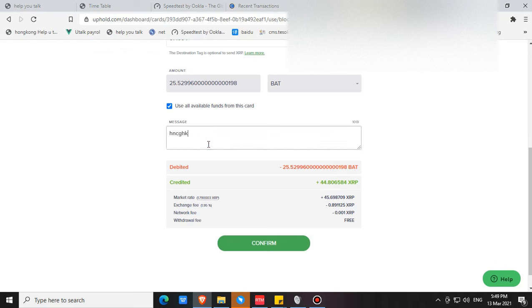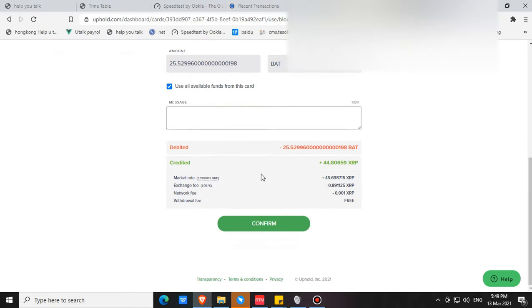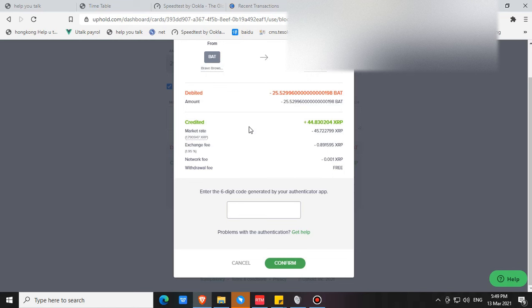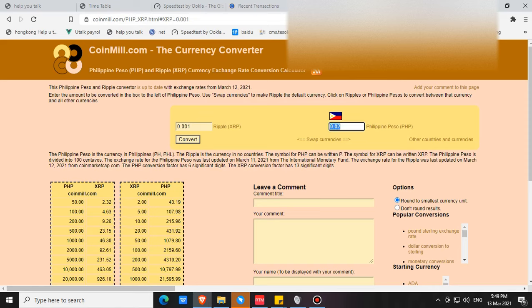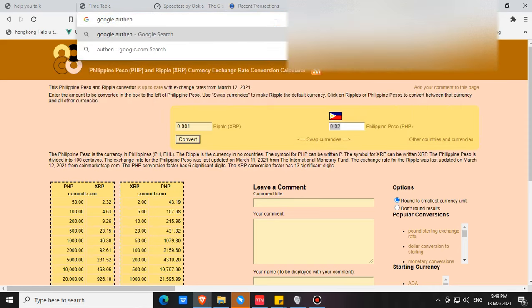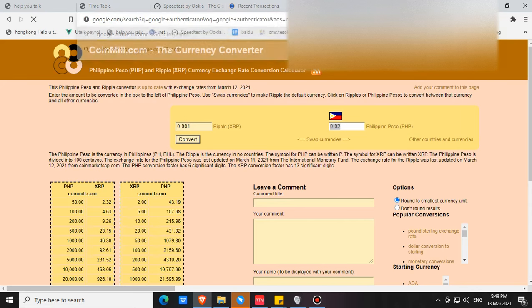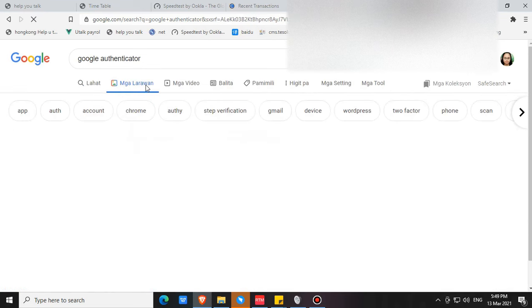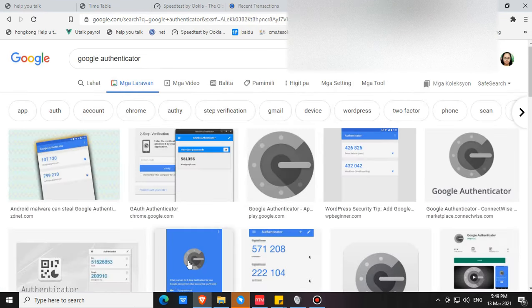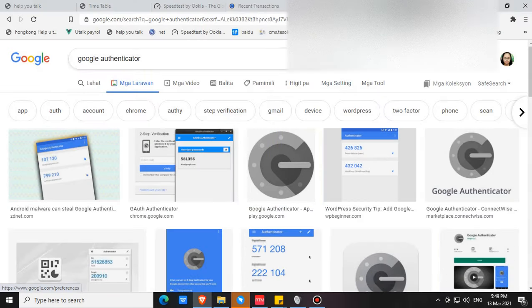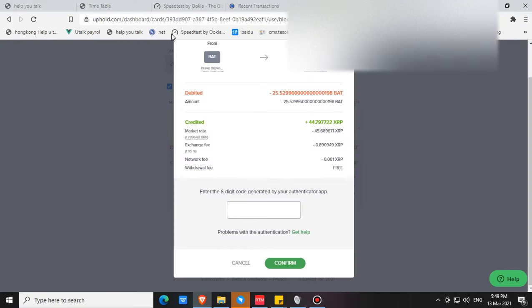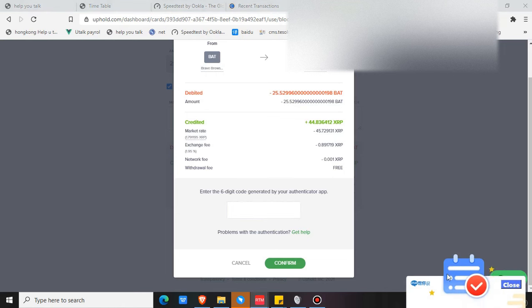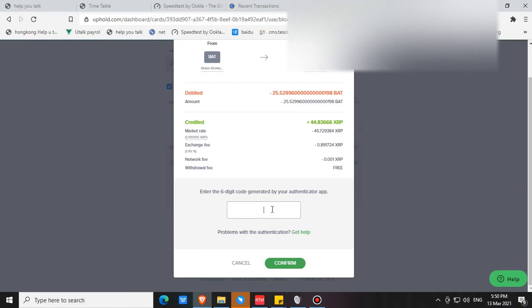You can also send a message here if you want. Then proceed to confirm. It will ask you for your six digit code generated by your authenticator app. Before you can finish your wallet verification you will be asked to download Google Authenticator, the app on your phone. This is for two-factor authentication, for security. Google Authenticator app generates a six digit code every 30 seconds. You are going to input the six digit code here and then click confirm.